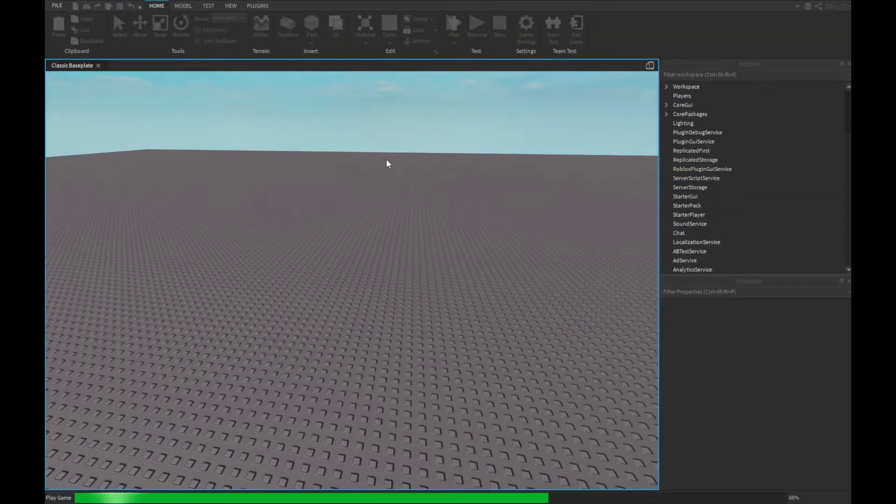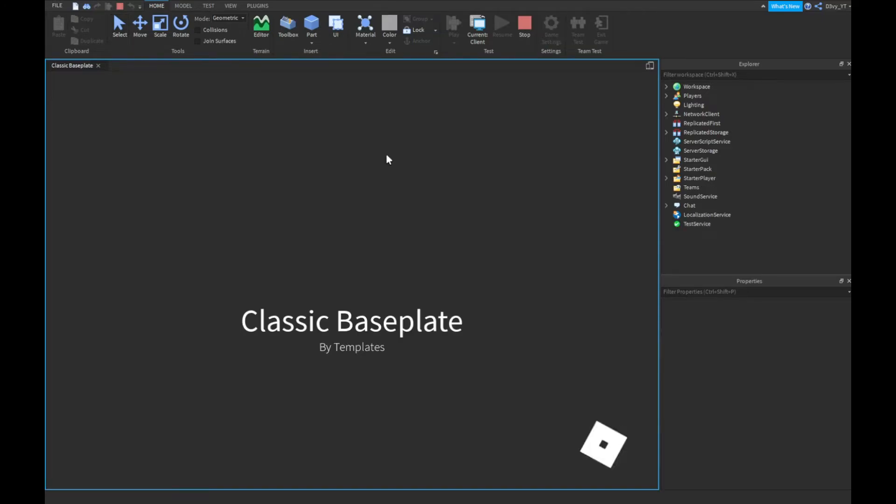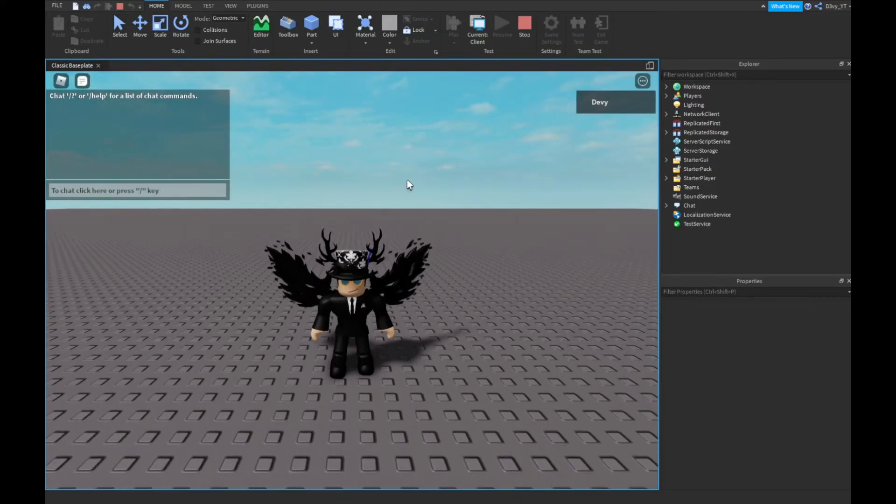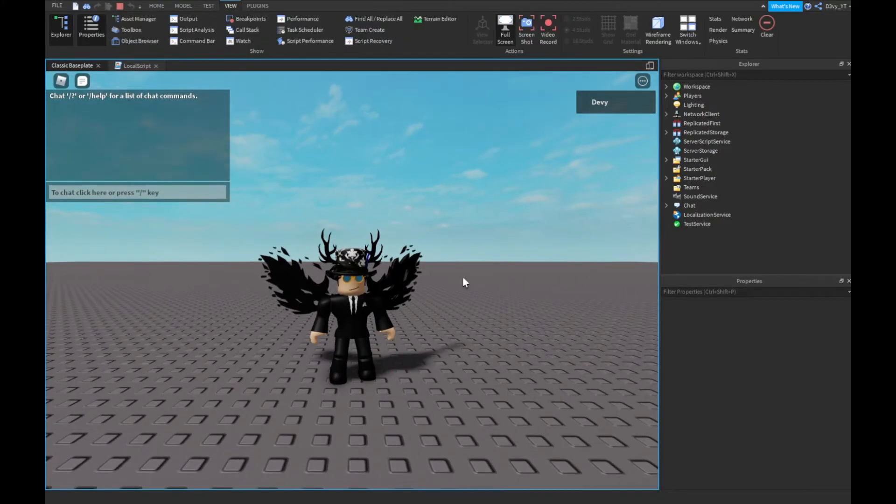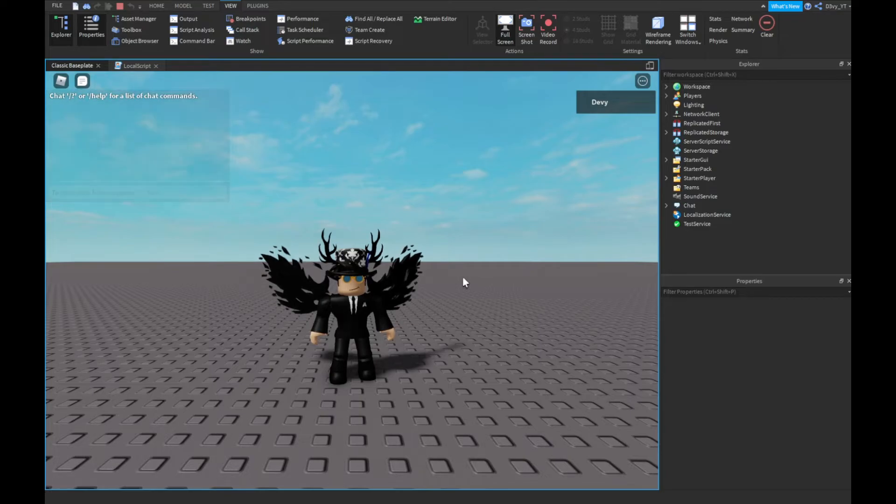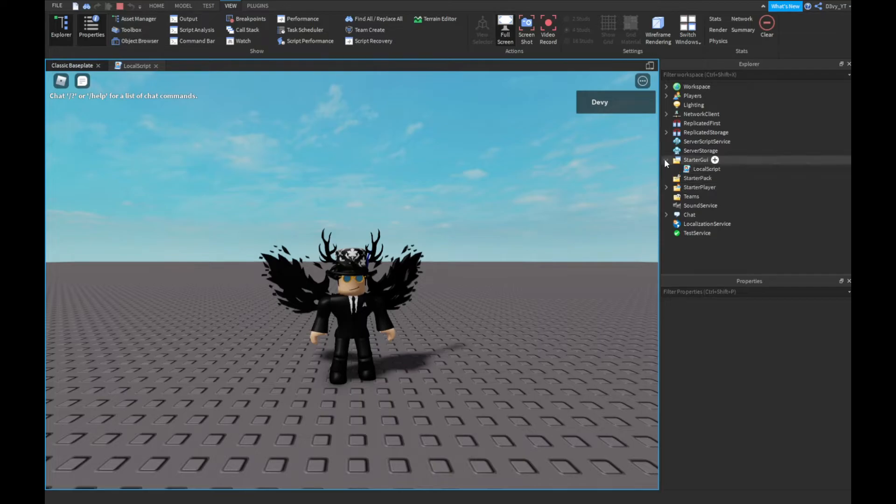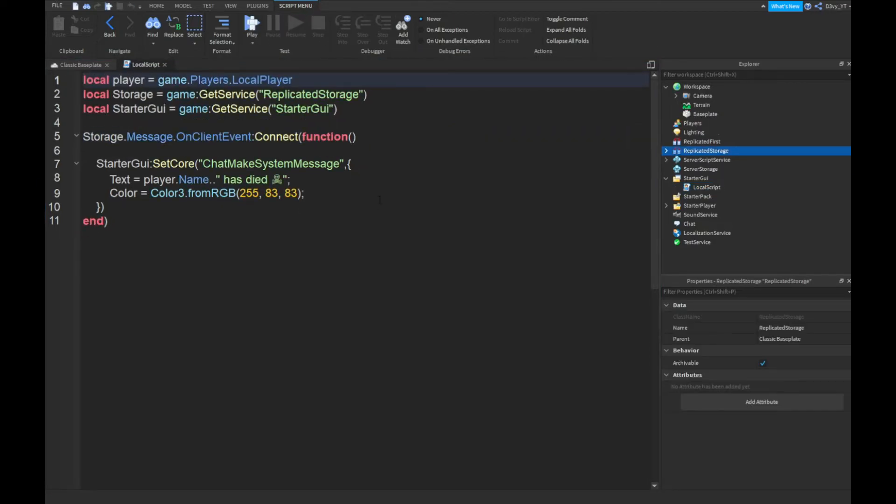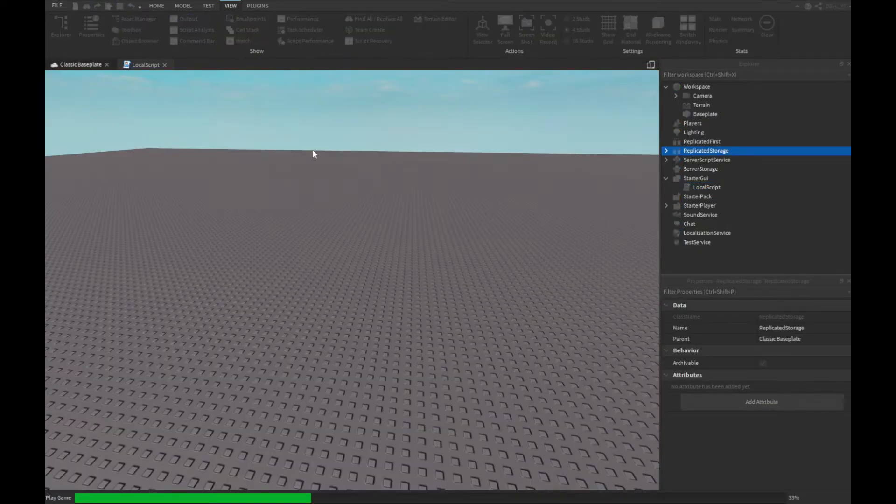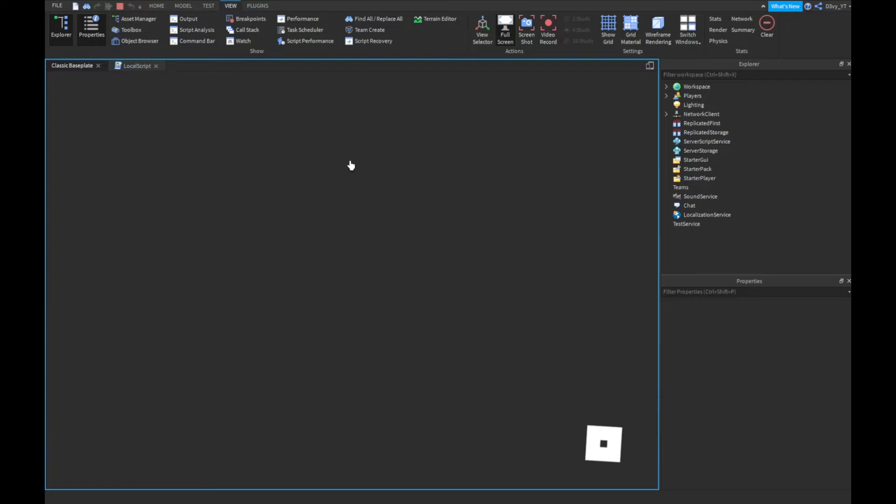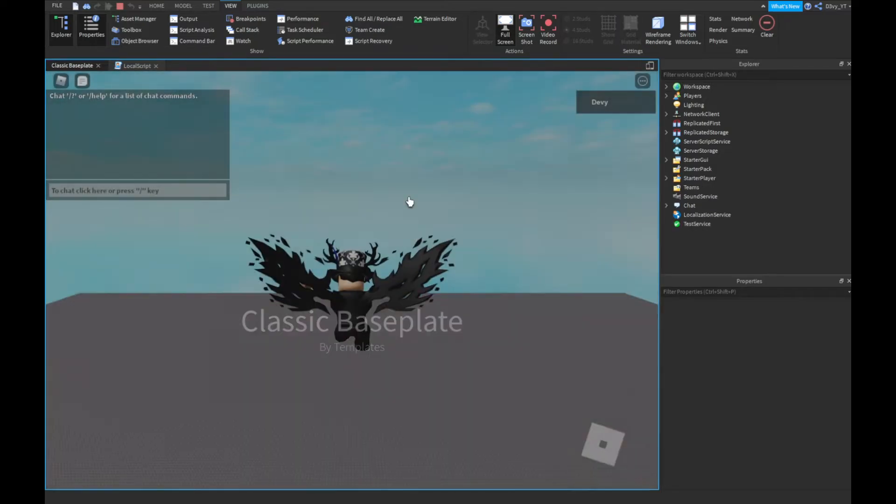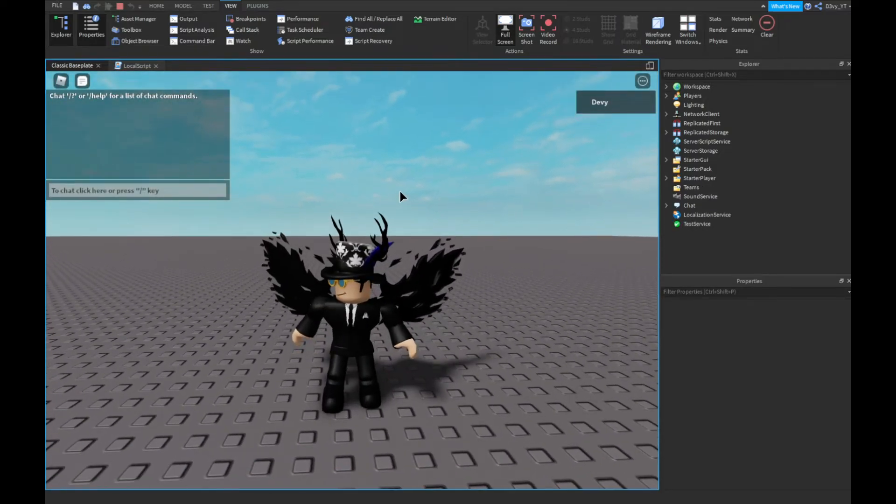All right guys, just a quick cut scene - I just made a quick mistake. In the local script I just misspelled something here, but nothing else is wrong, so it should work. Let's play the game again and this time it should work. I'm going to just reset.